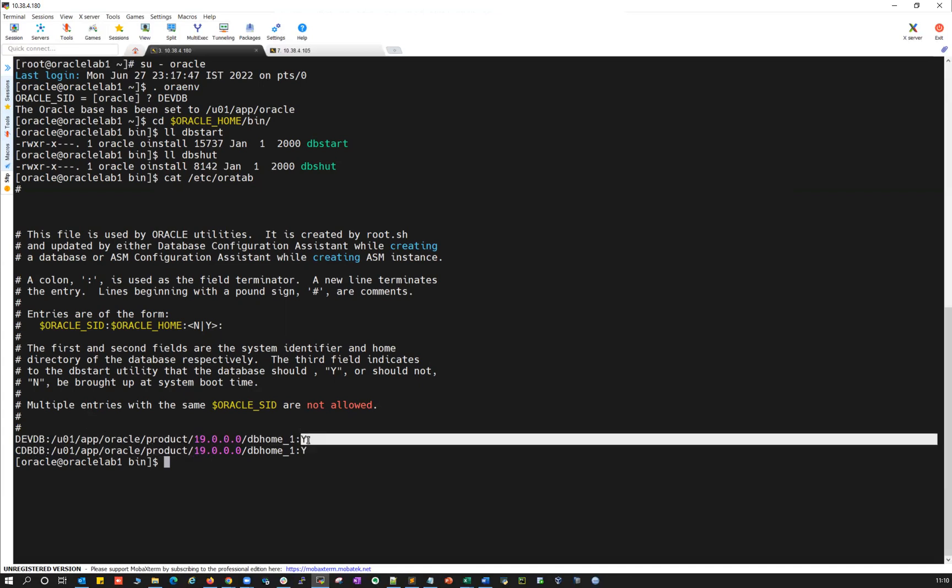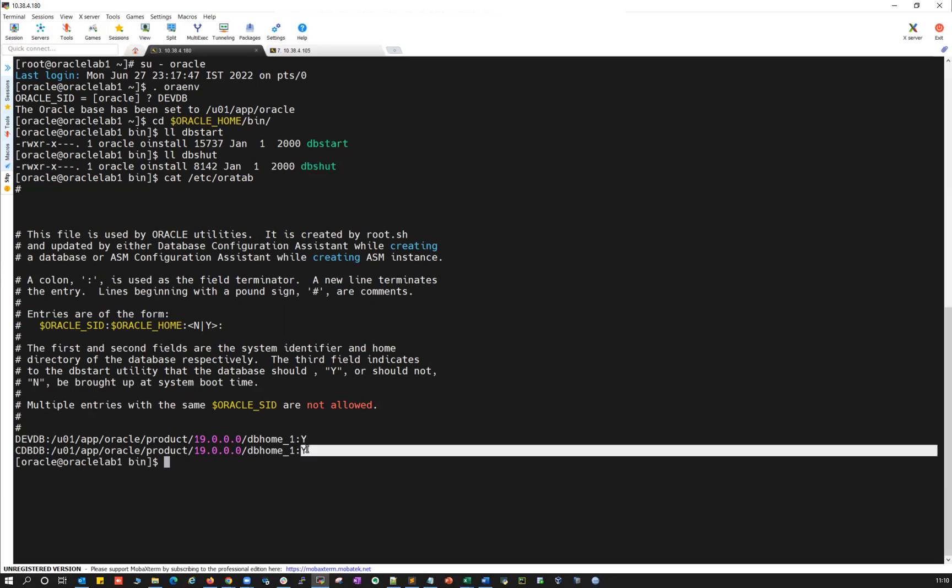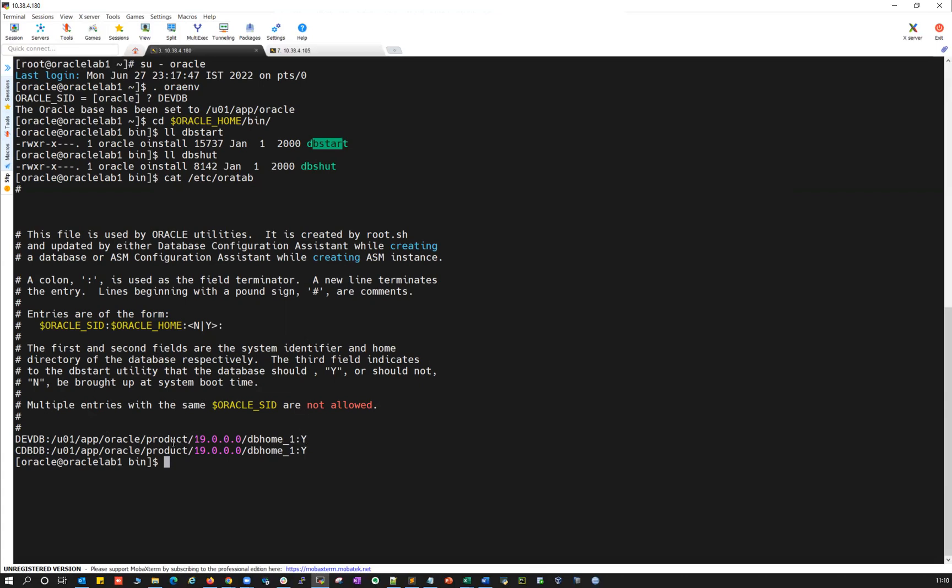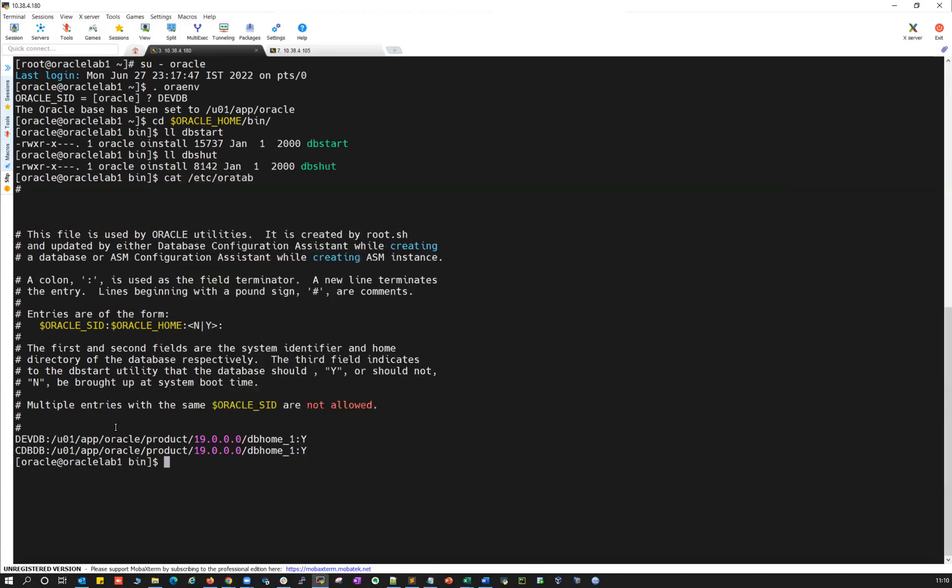If you make it as N, your DB start and DB shutdown will not work. If you make it as S, auto restart, whenever you bounce your server, automatically this database will get started here. For example, I can quickly show you here, ps -ef | grep smon.